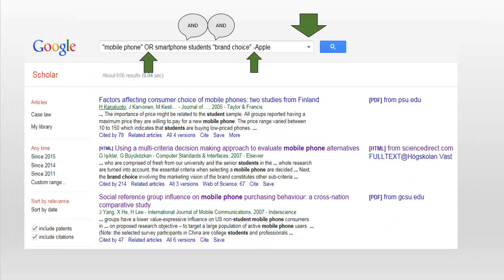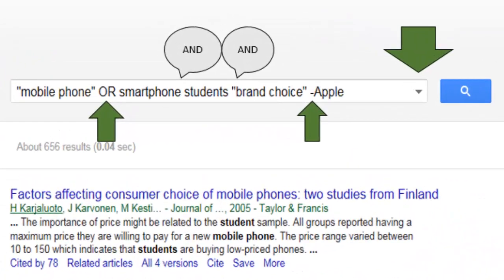If you want to include a synonym or an alternative term, you can use the Boolean operator OR, written in capital letters. To get more specific search results, you can also add more keywords and phrases. Google Scholar, like most search engines, defaults to the AND operator — in other words, the space between keywords represents the word AND, so you don't even need to type it. If you want to exclude something from your search, you can use a minus sign immediately before the word you want to exclude. In this case, I have chosen to exclude the brand Apple.